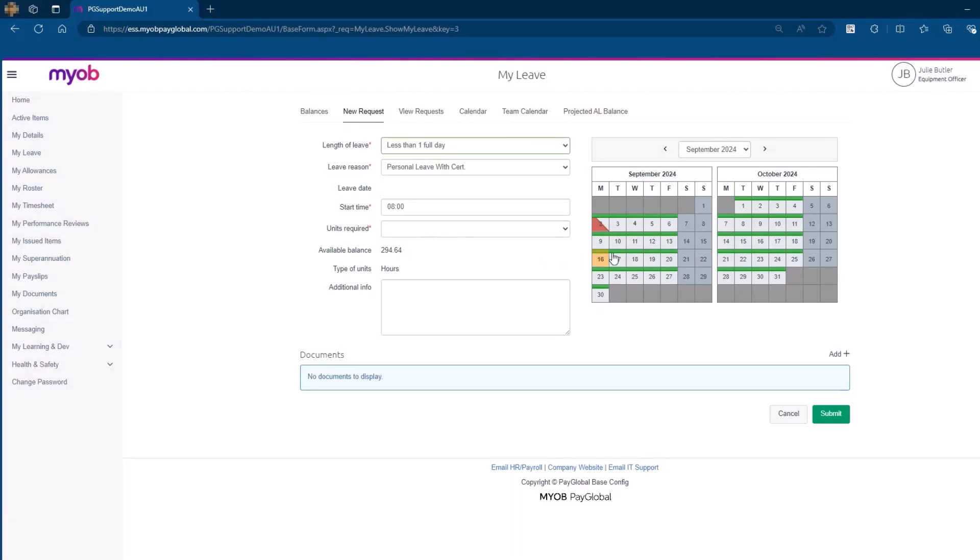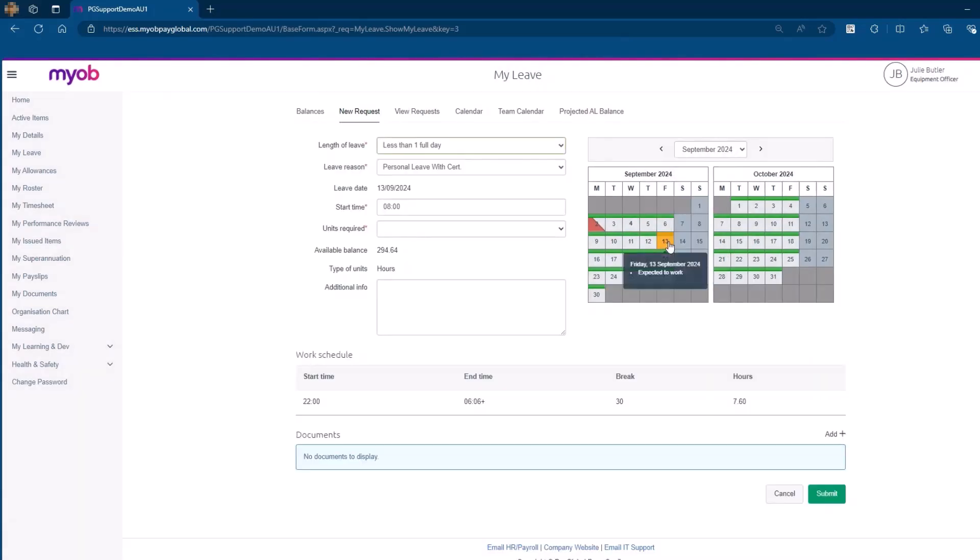Click on the calendar to select the required date for your leave. Note that the start time defaults to 8am. Since the employee's work schedule is from 10pm to 6am, adjust the start time to match the actual start of your leave. In this case, 2am.